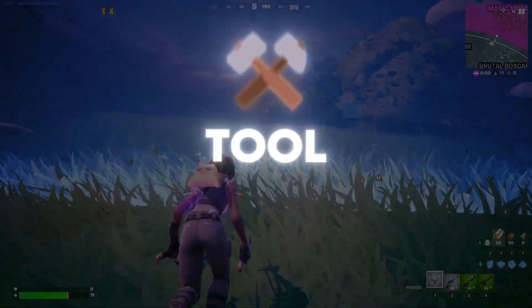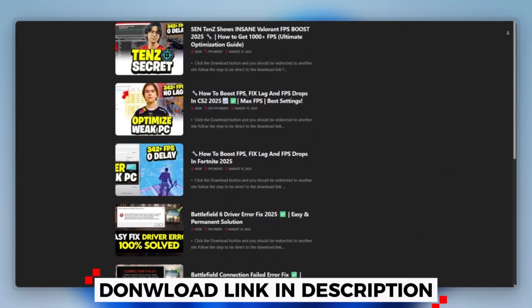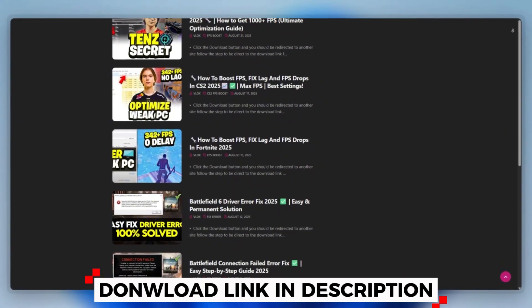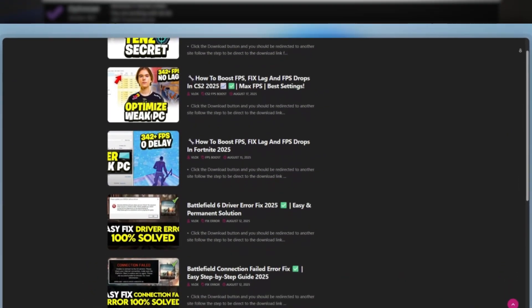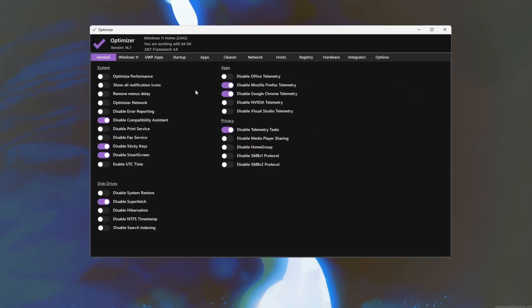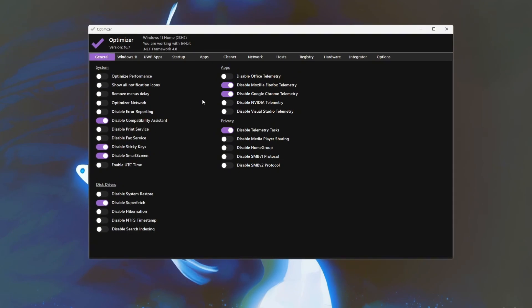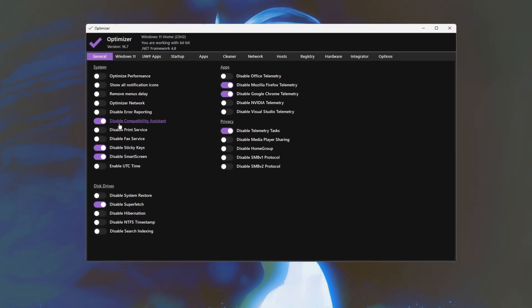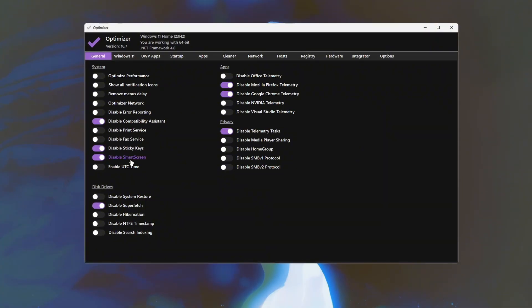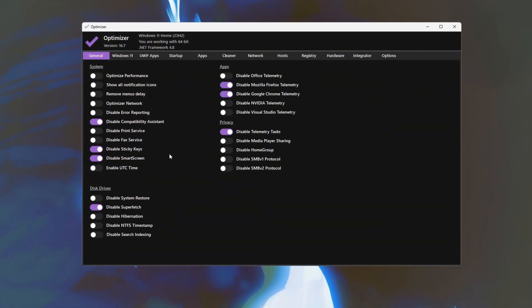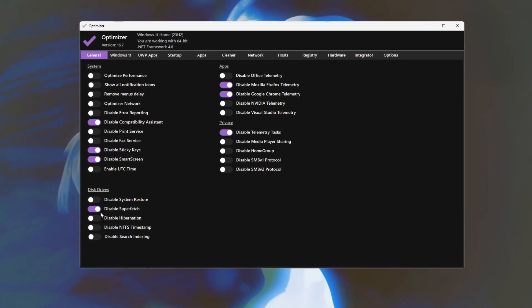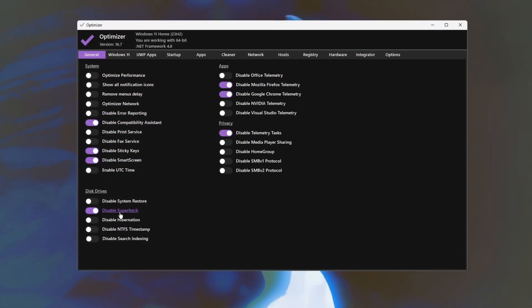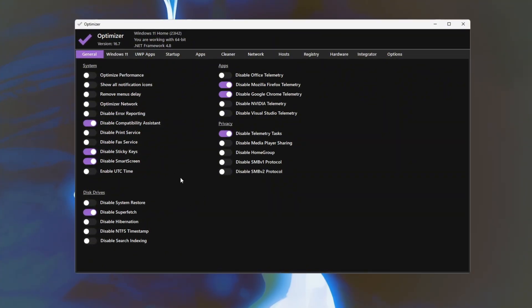Step 5. Windows Optimizer Tool to boost Fortnite FPS. You can download this tool quickly from the website link provided in the description and start optimizing your PC right away using this optimizer tool. Start by opening the application to access system and app performance tweaks. Disable features like compatibility assistance, sticky keys, and smart screen to reduce background interruptions and save system resources. Next, turn off Superfetch to prevent Windows from preloading unnecessary apps, freeing up memory for gaming.